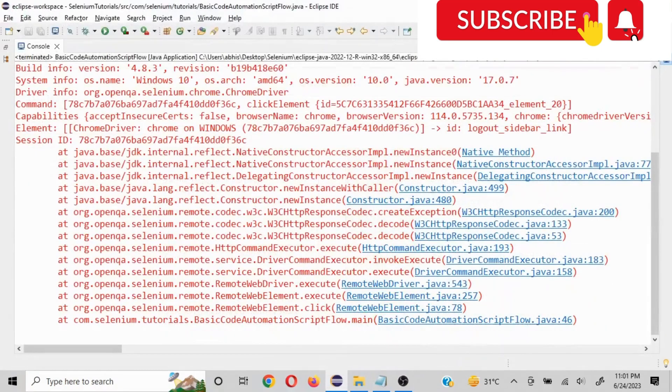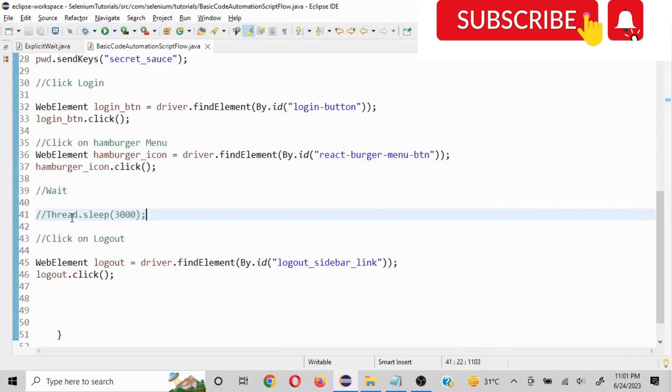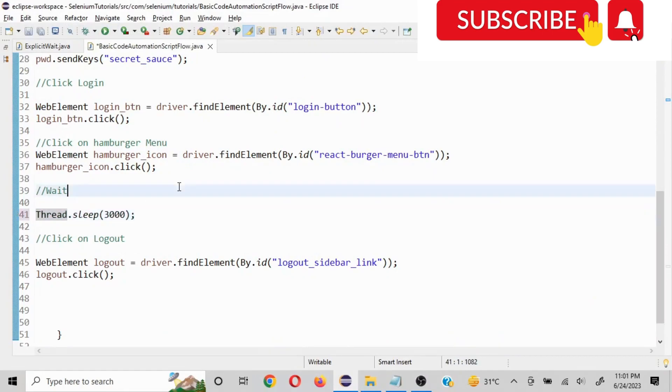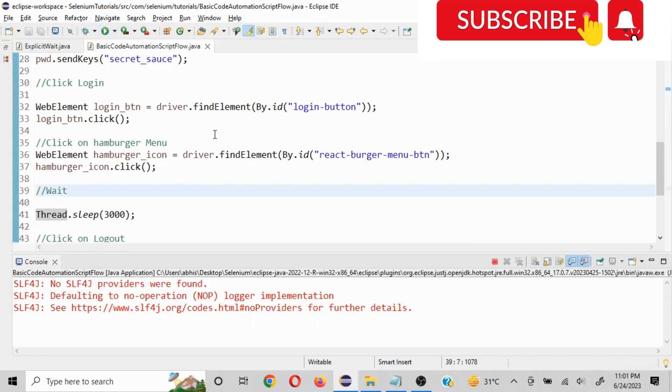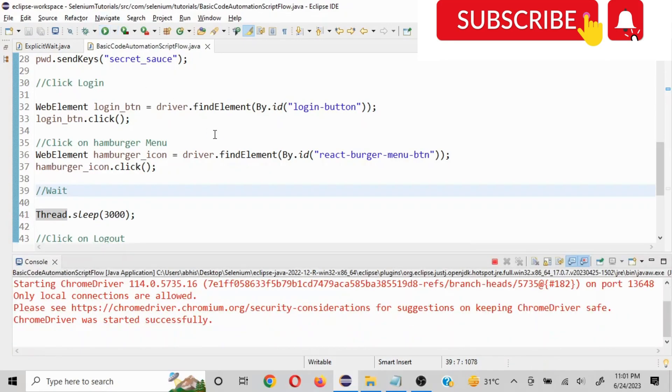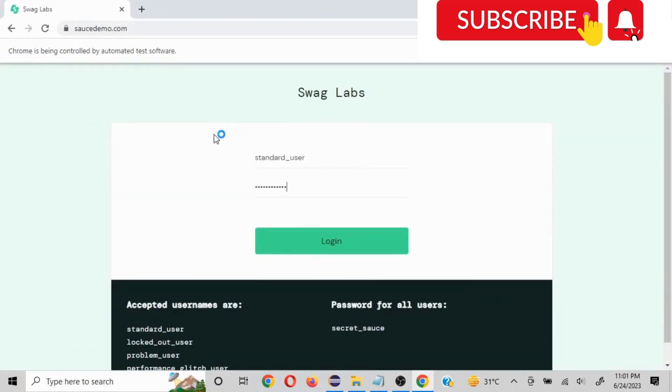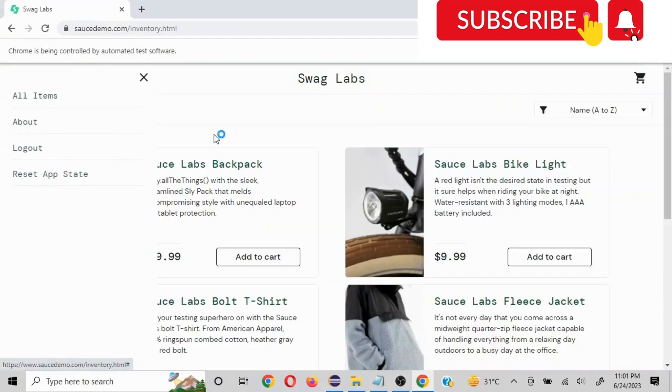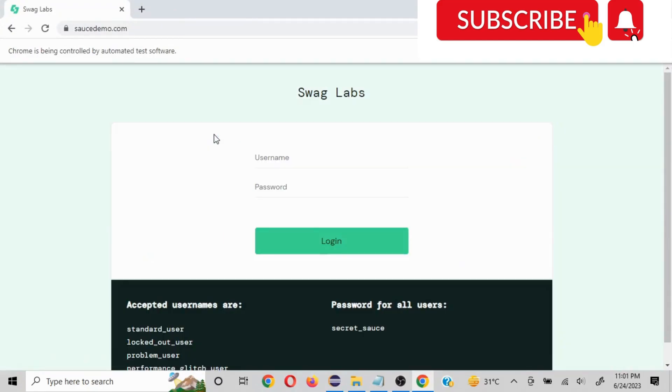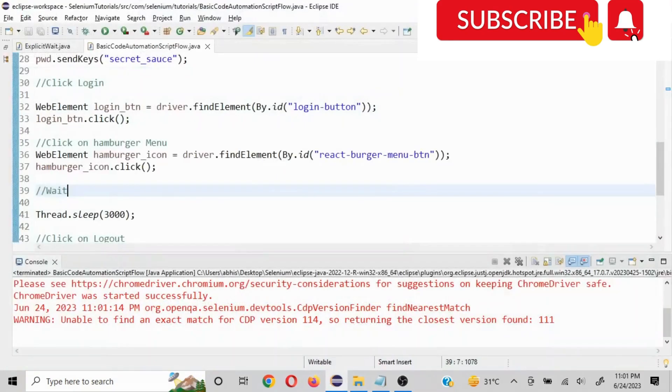Now let's see if I put the wait back in, it is going to log out. So I'll show you that. So here this is a static wait and this is going to work fine. We'll quickly see that. So see, the logout will get clicked and it will log out. So it is working fine.